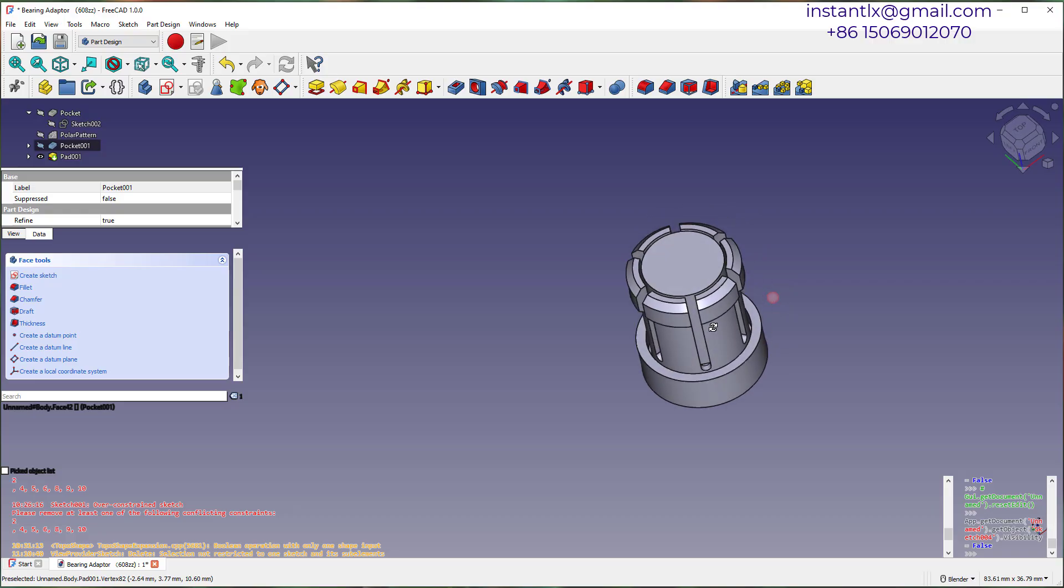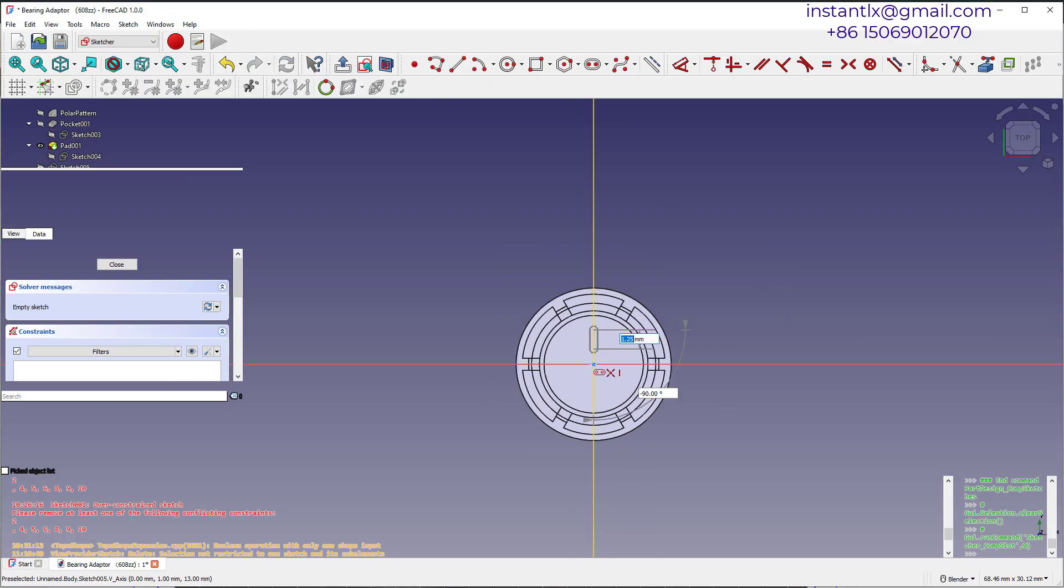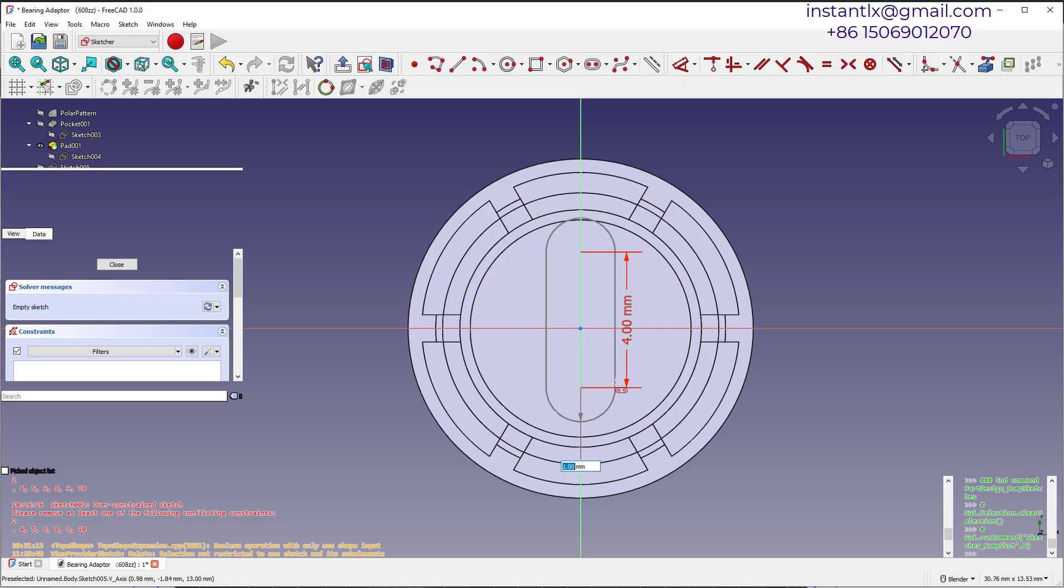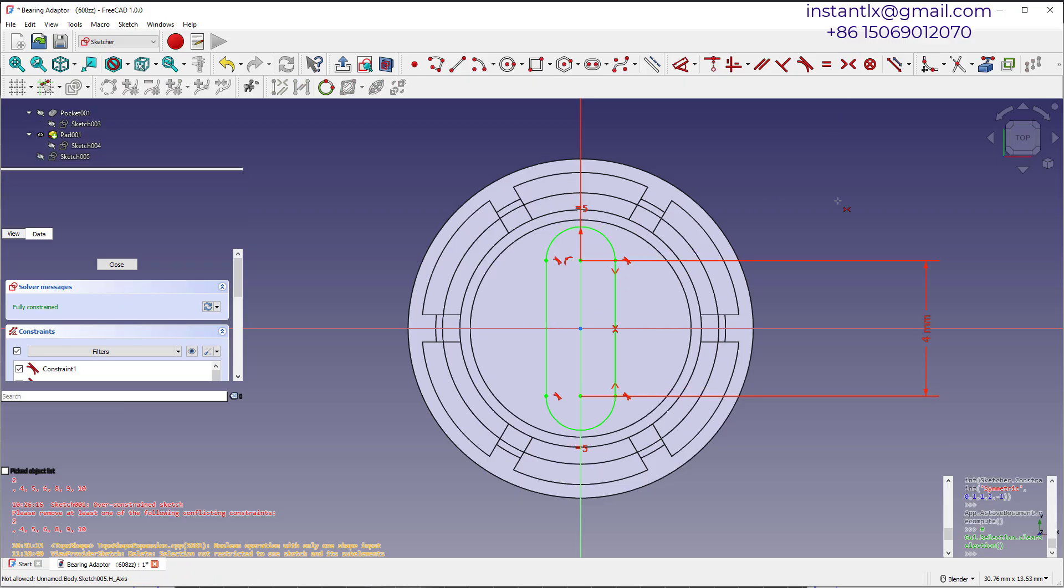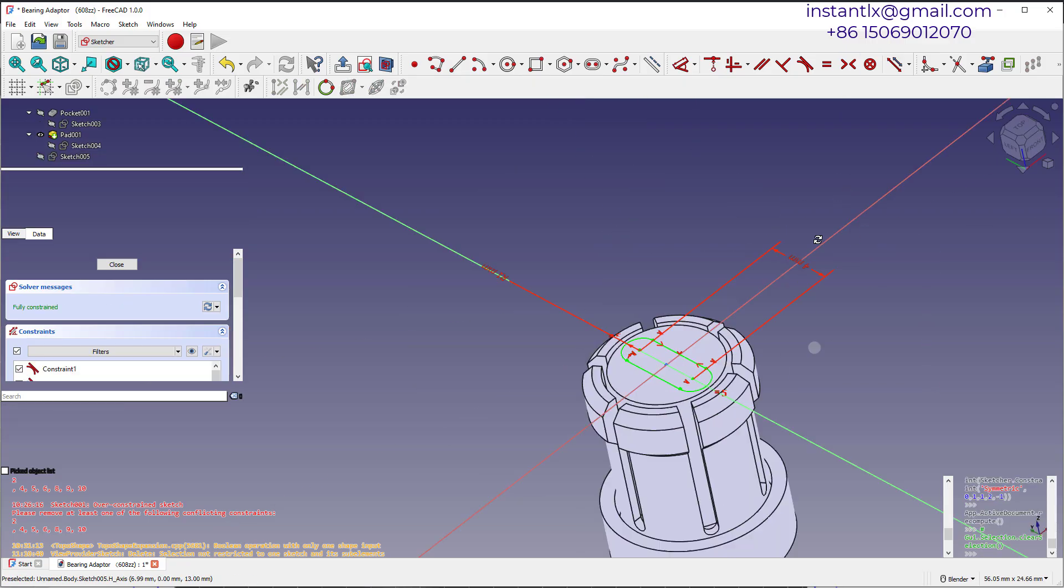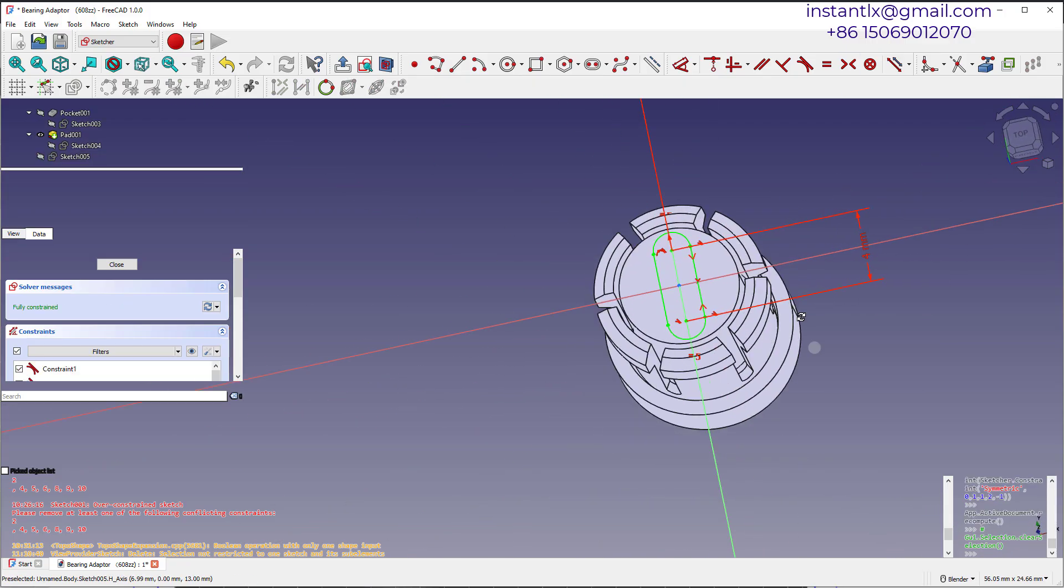Finally, we make a sketch on top surface and we cut all through.